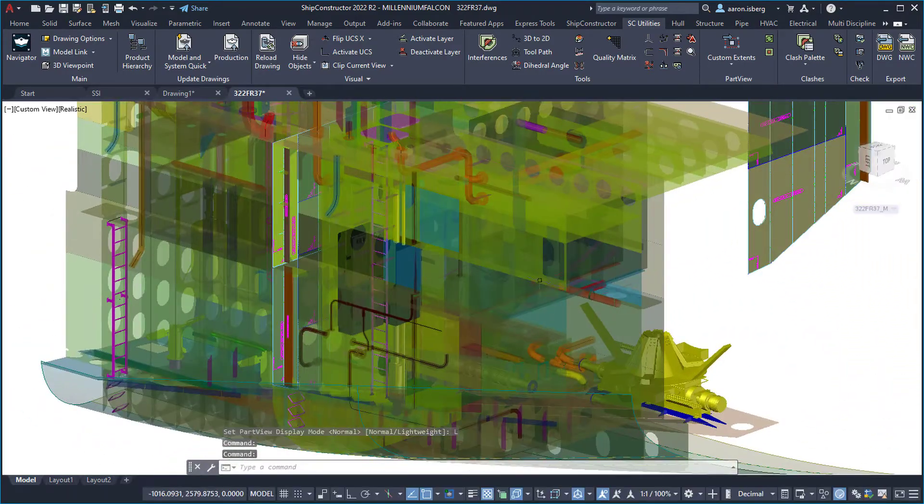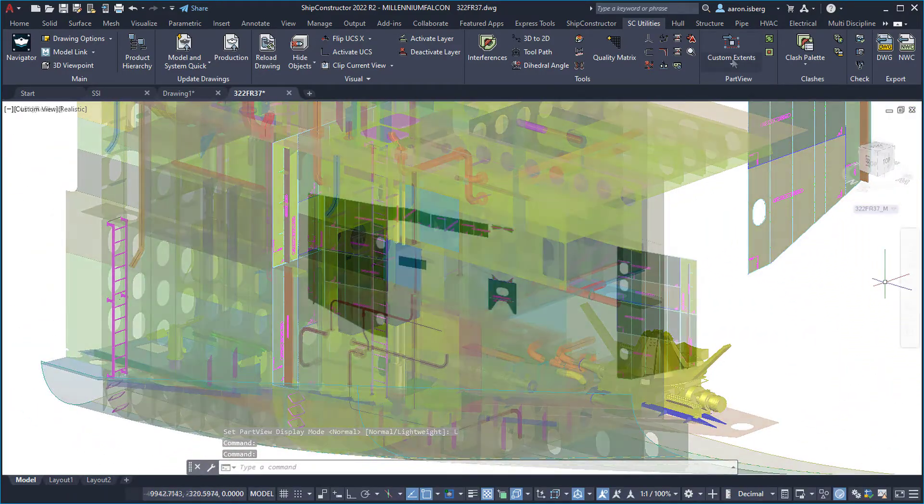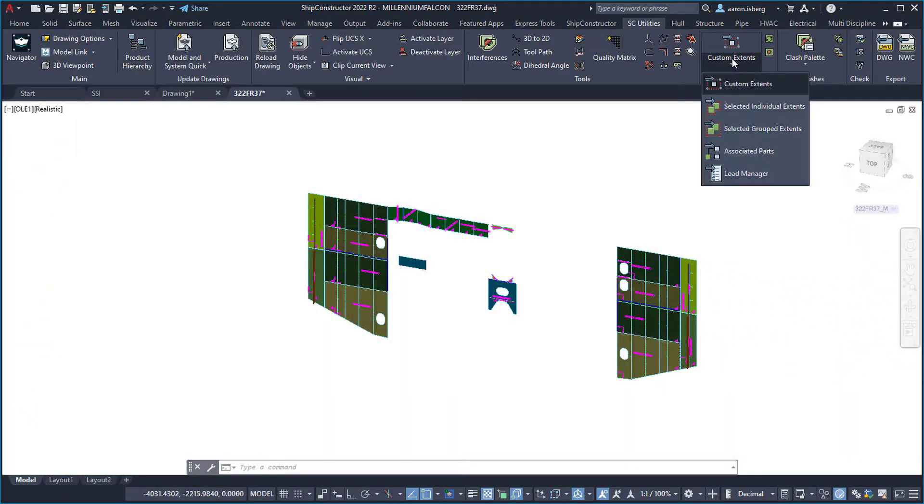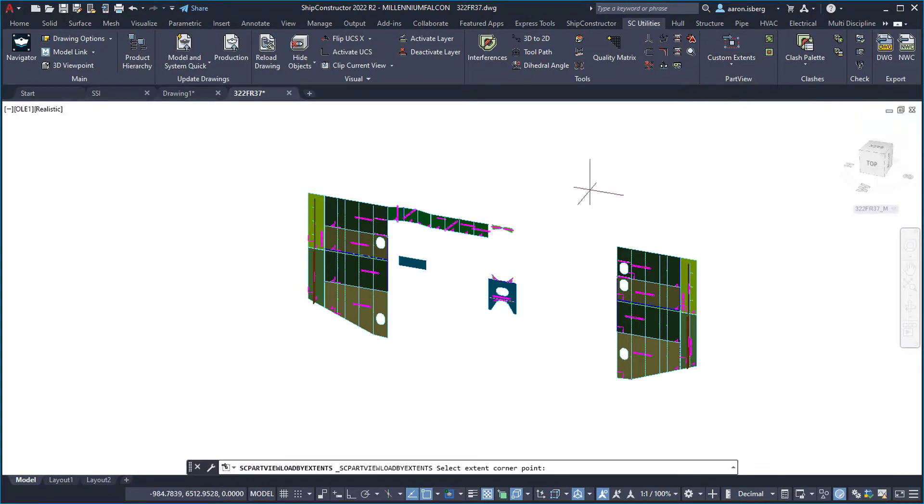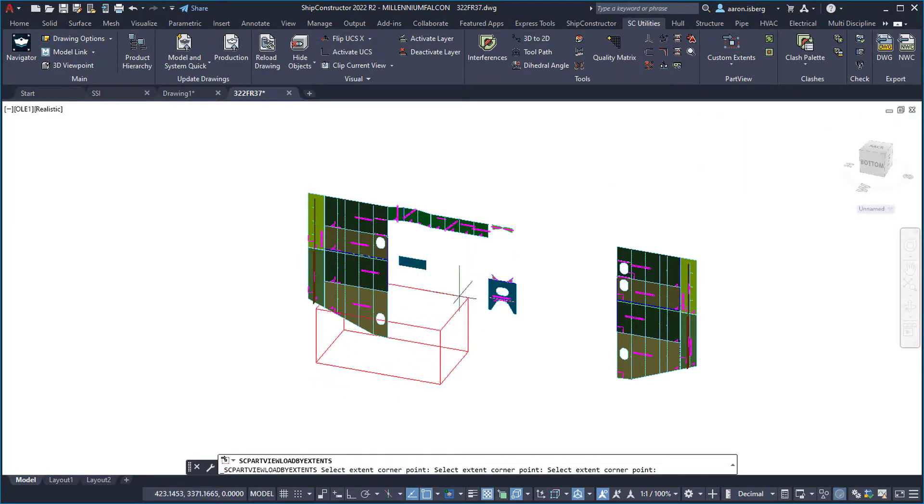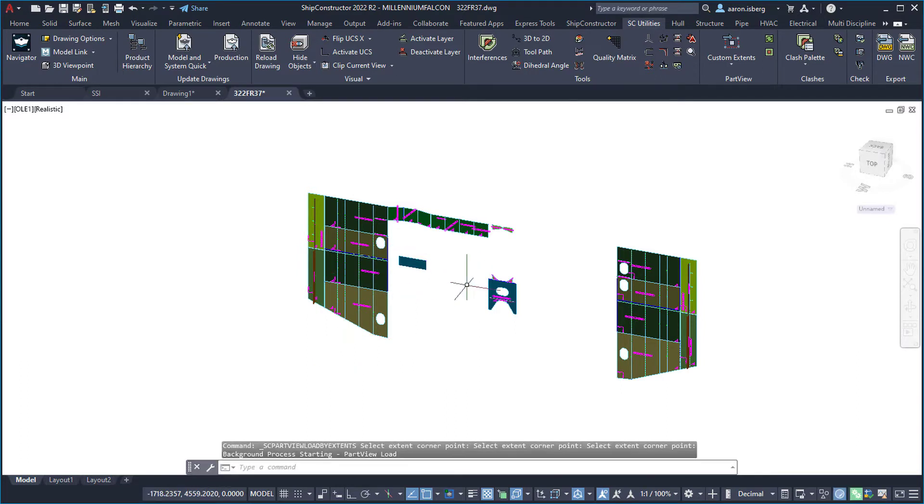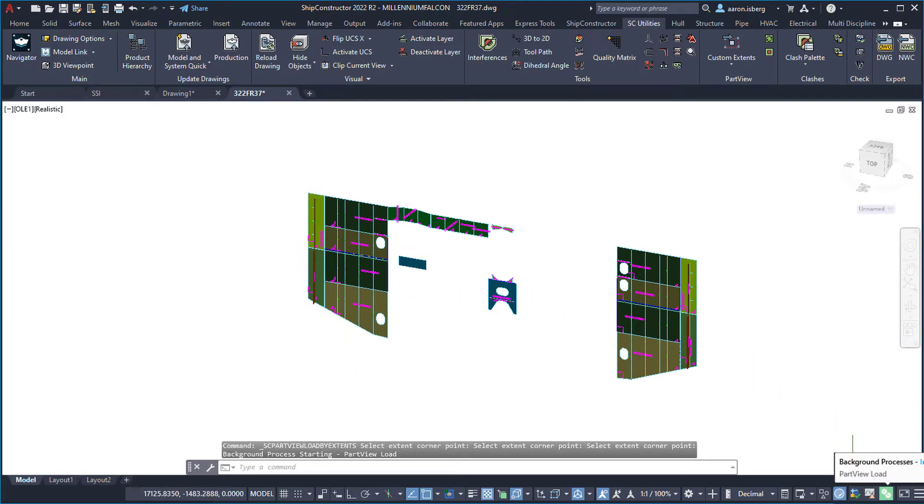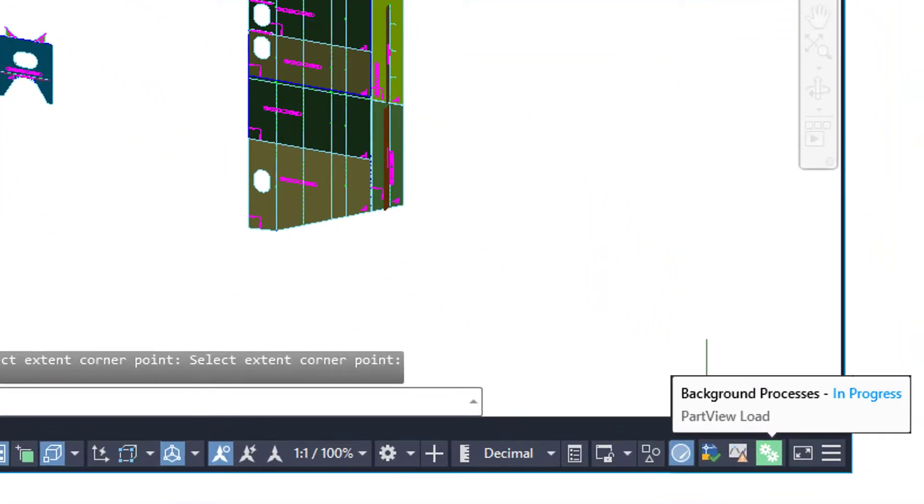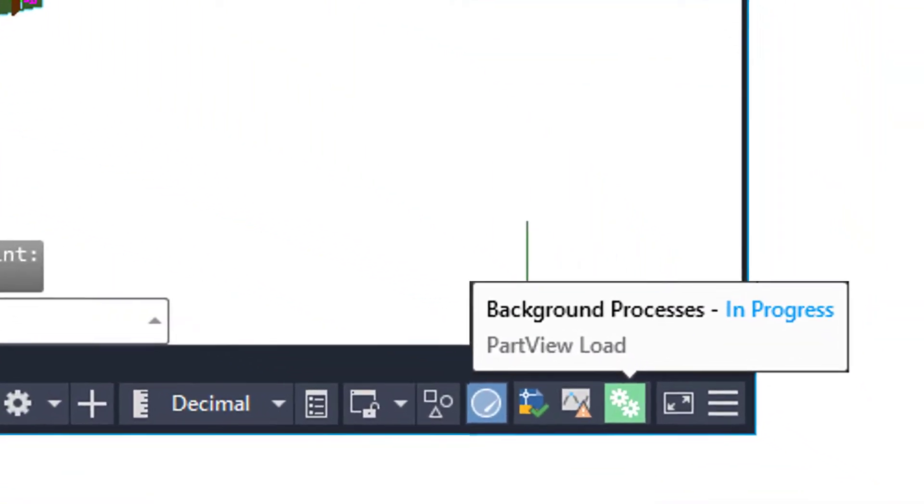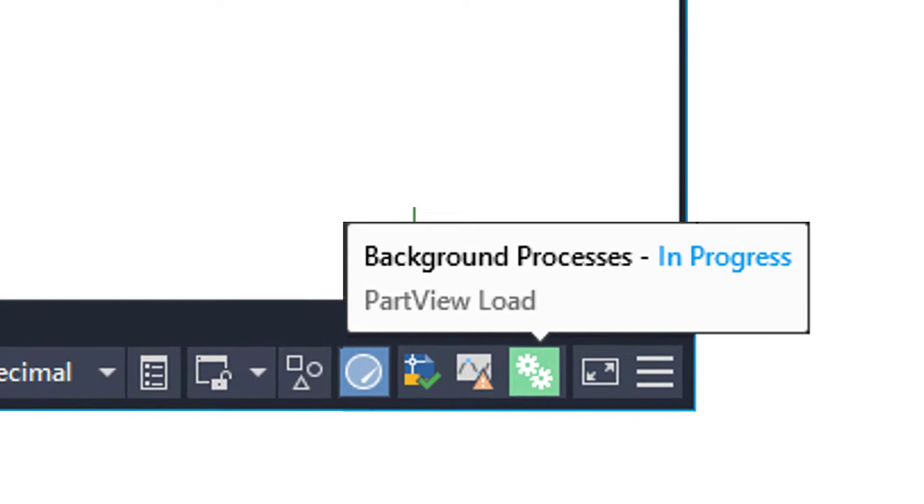In the past, when loading a large number of part views or part views containing complex geometry, their effects on performance often meant that the modeler had to wait for these objects to load before continuing to work in the drawing. With multiprocessing, part view loading processes now run in the background, meaning users can continue to work uninterrupted, providing a much more efficient and seamless workflow.